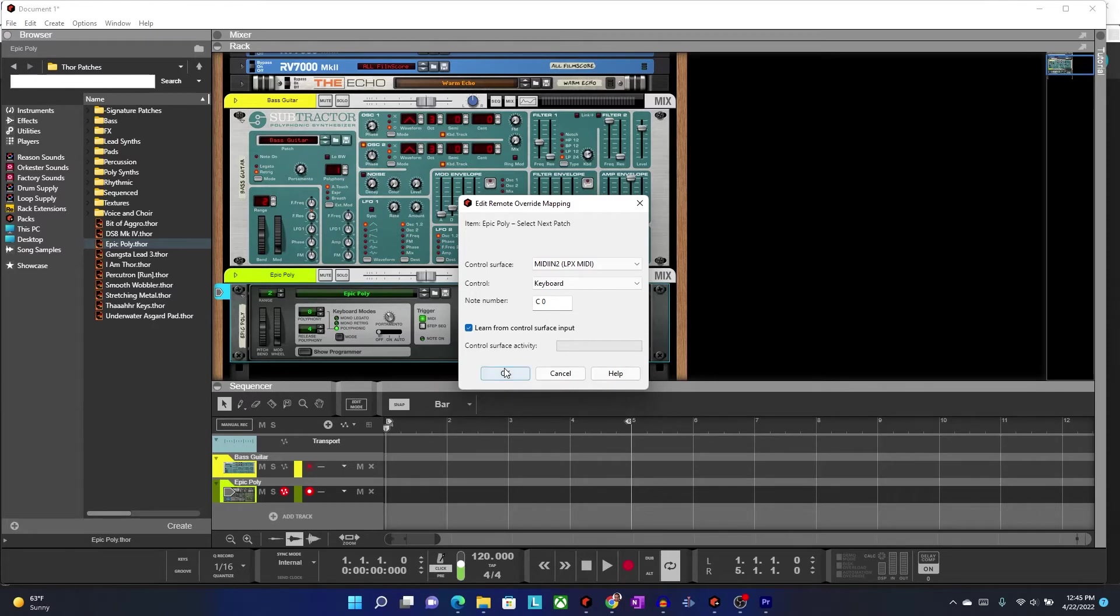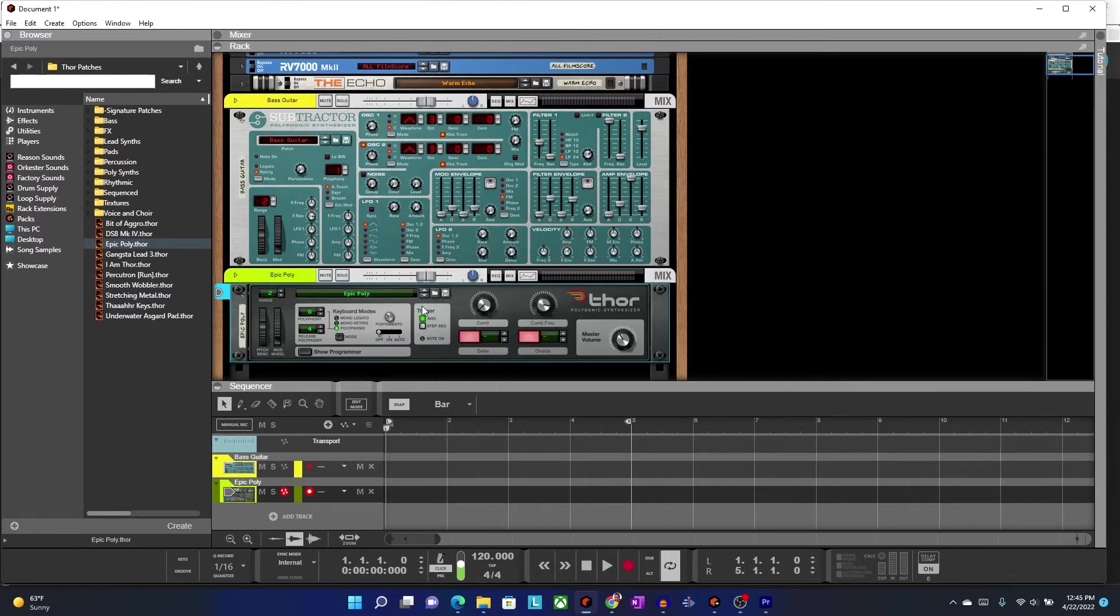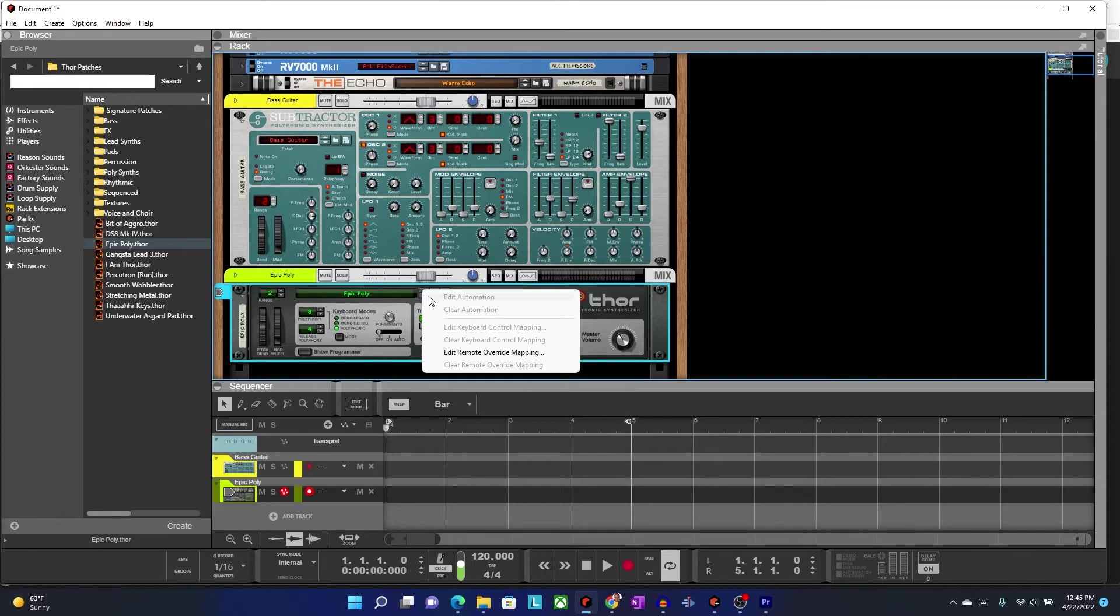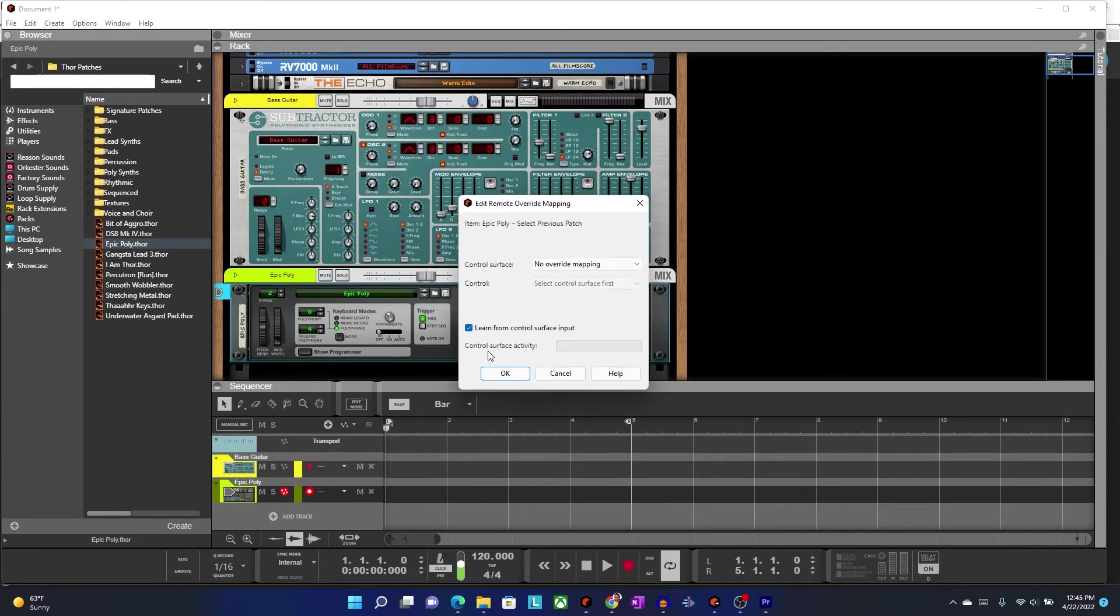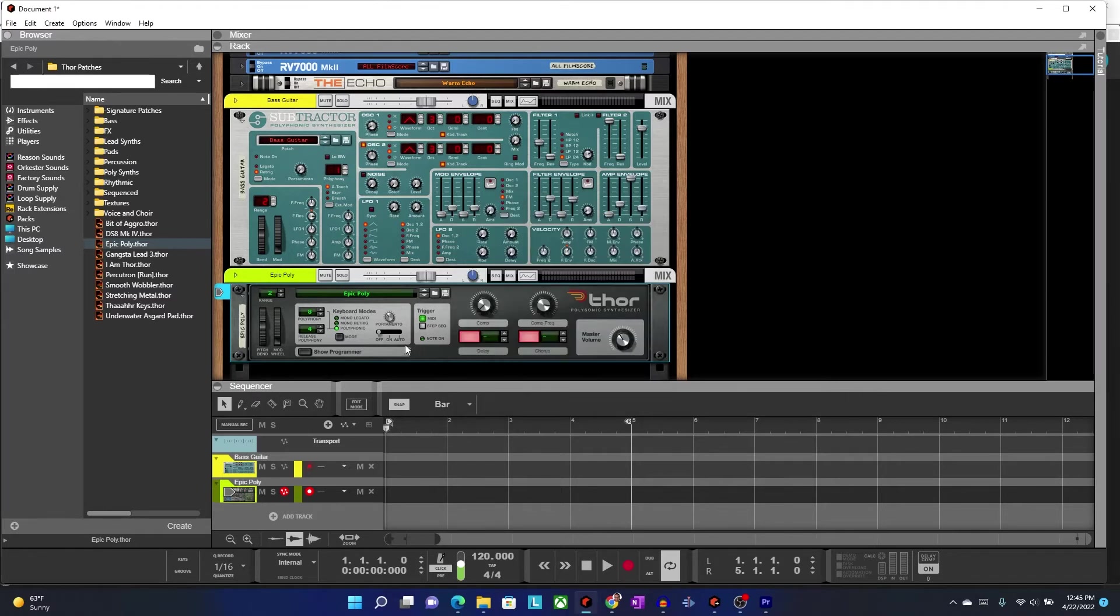So I'm going to click OK there, and now I'm going to go to up. I'm going to do the same thing. Edit Remote, press a key, and now, if we go out to the instrument right here, if I press down, you'll see that it's going down.